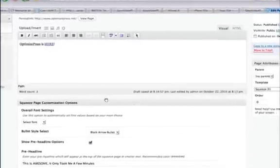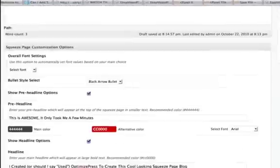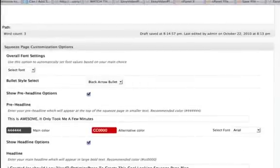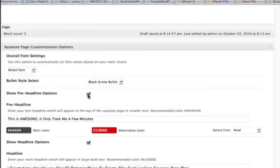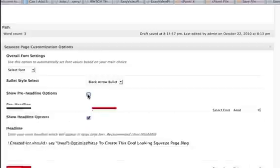And then down here, there's some settings you can change. And pretty much anything you want to change, you actually first activate. And let me give you an idea. Here's the pre-headline.